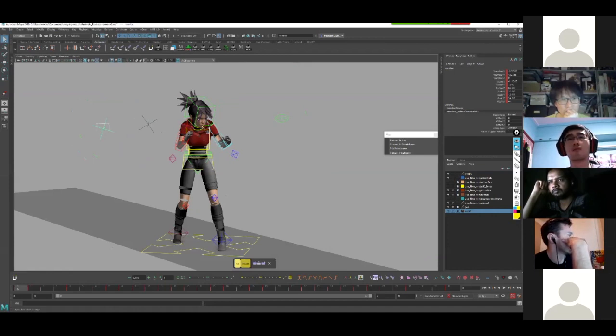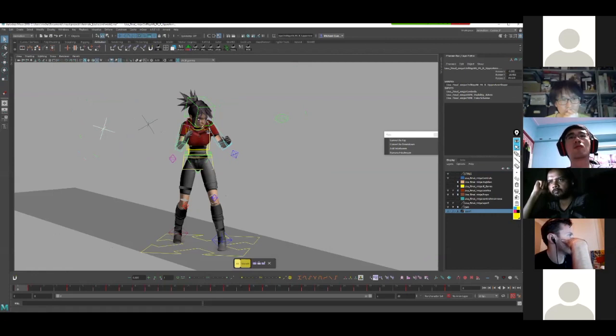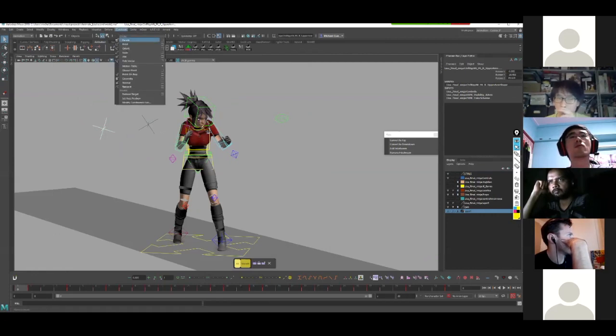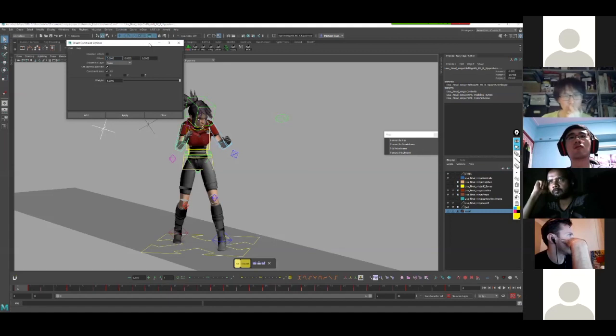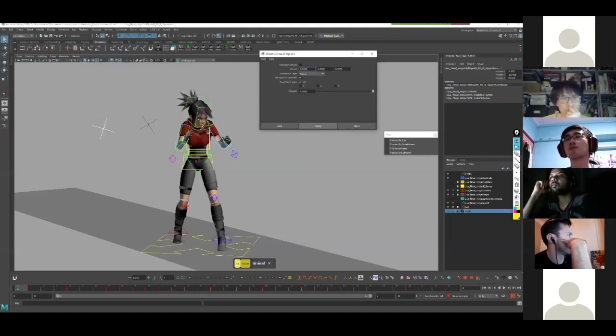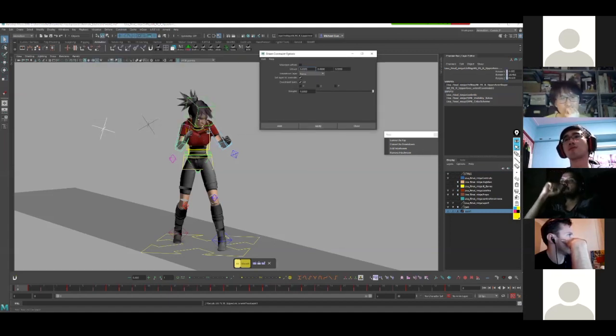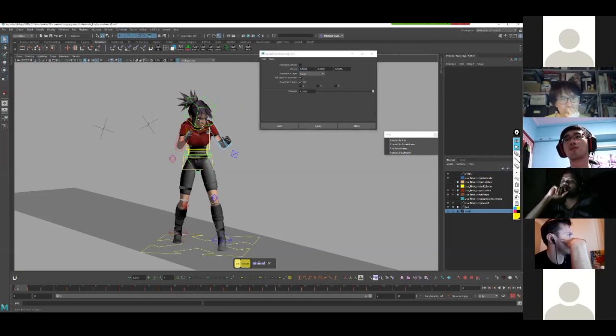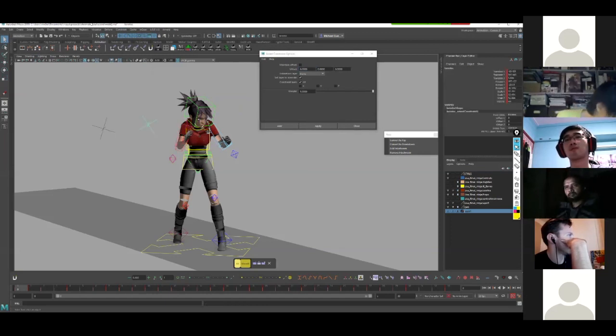Select the locator first, then the arm. And just so that we are super clear, here's my rotation orient constraint options. I'm going to hit apply. Then I'm going to do the same for the opposite arm.